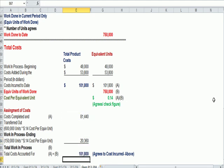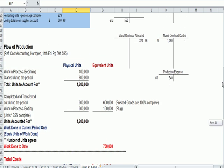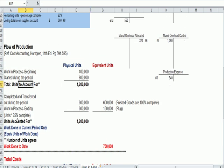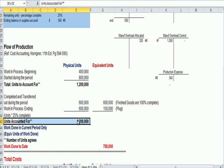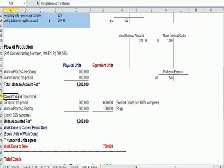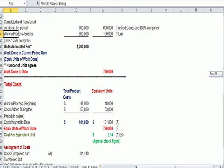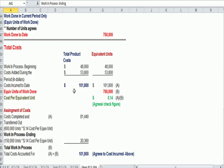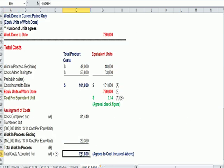So your check figures finally for this problem are, do all the physical units I have to account for get accounted for between finished goods and work in process, and do all my costs, the checks that I wrote, get allocated.